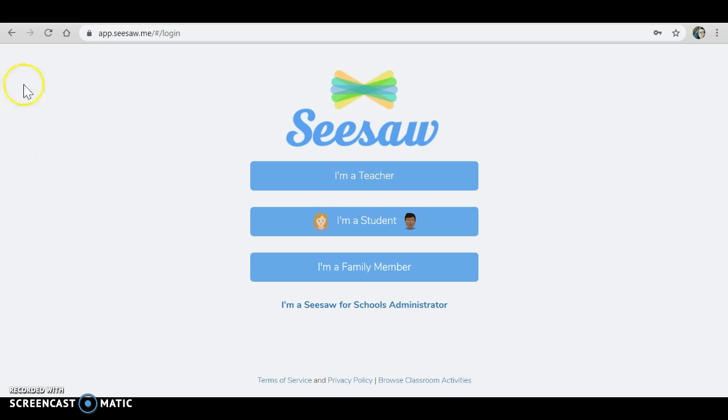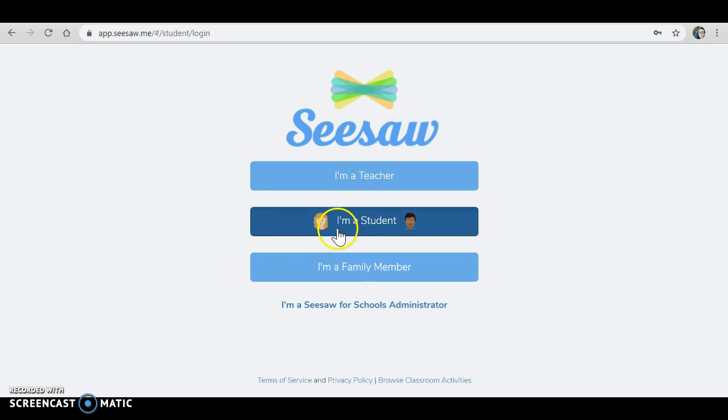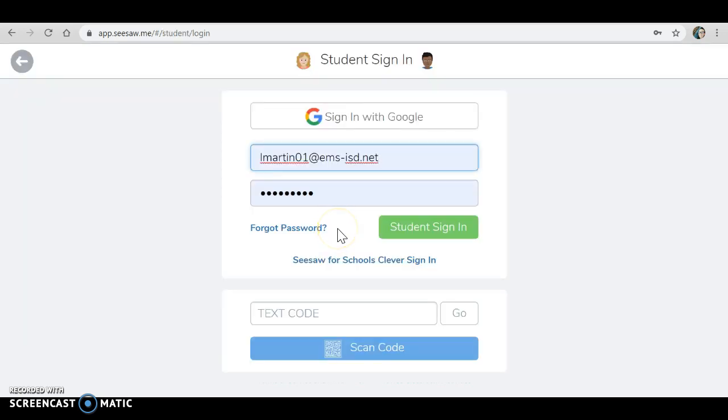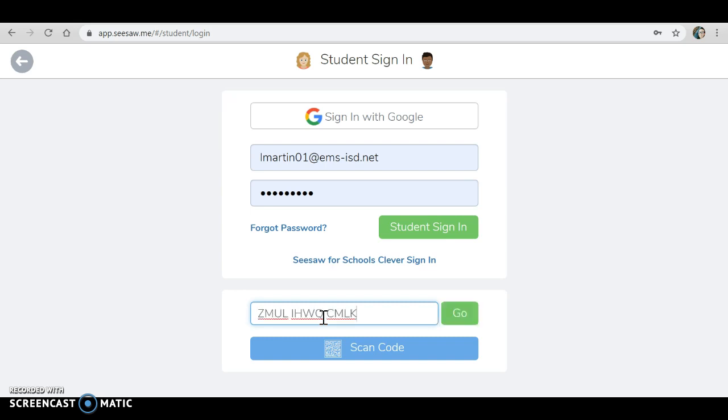Let's get started. You're going to go to the Seesaw login page and click I am a student. Now, I'm going to email you a text code that you will be able to use to log in. It'll look something like this.